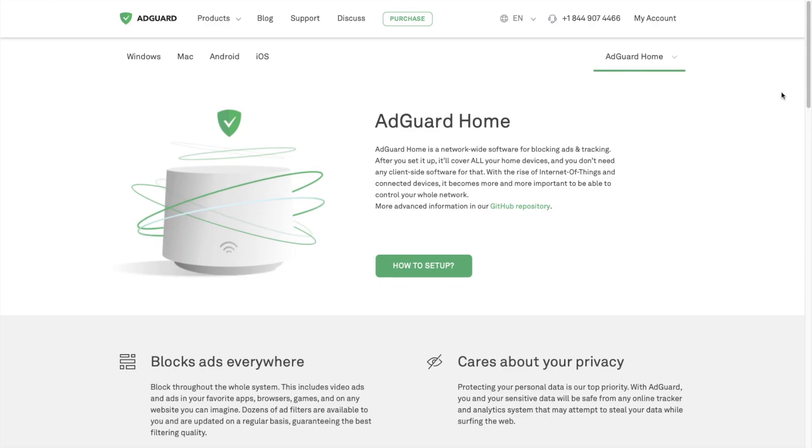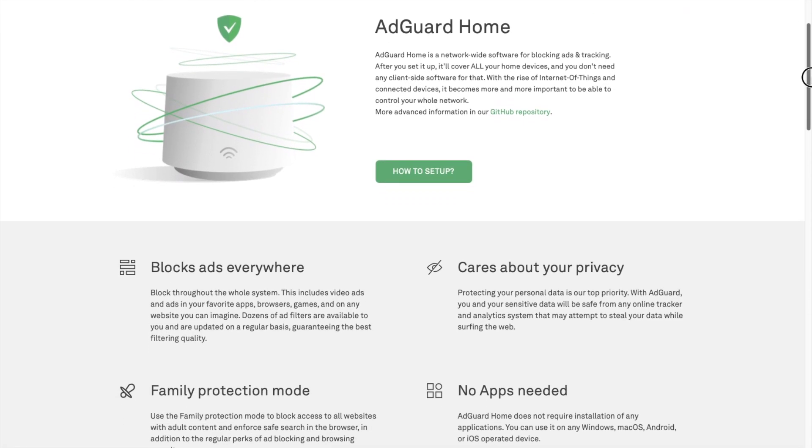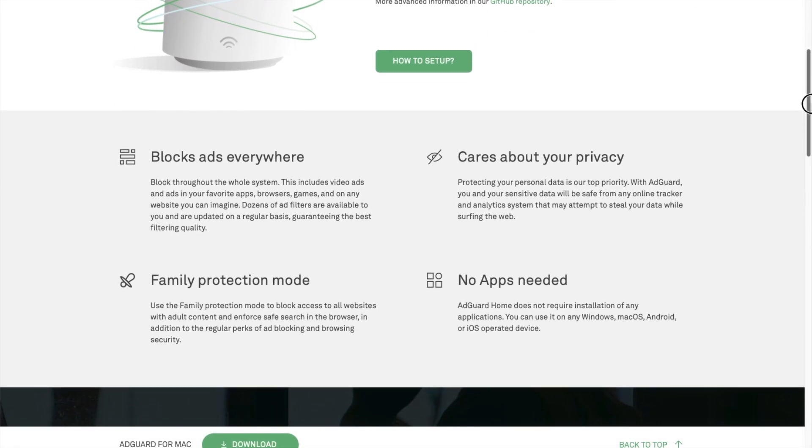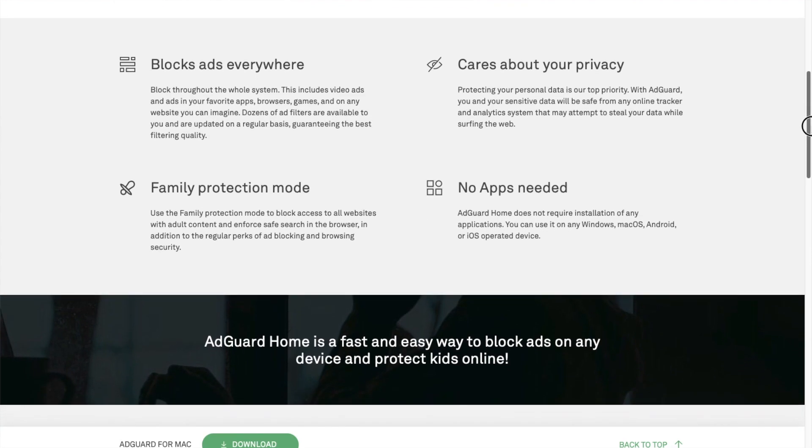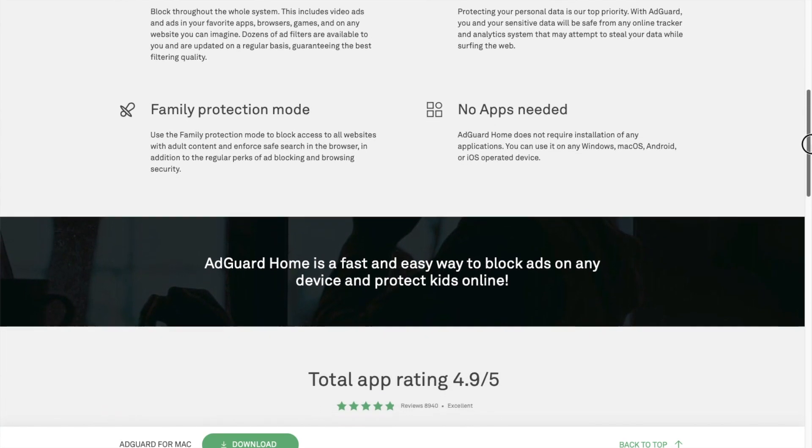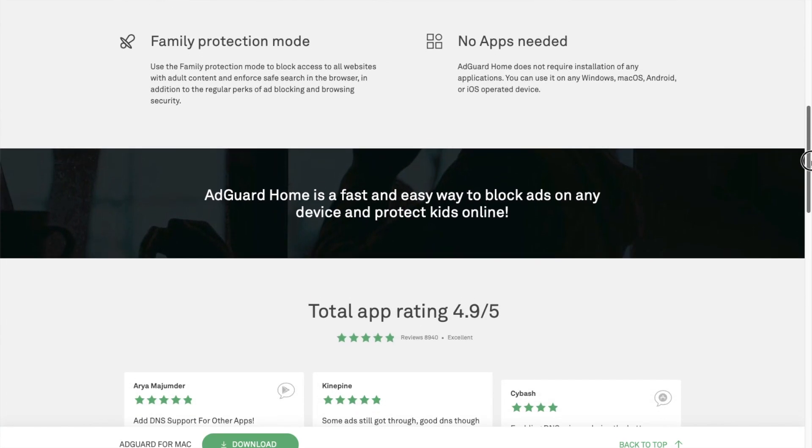Hey guys, welcome to Striker Bytes. Today I'm going to show you how to install and self-host AdGuard Home on Docker using Portainer.